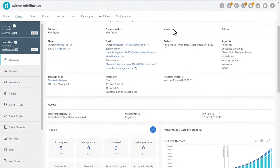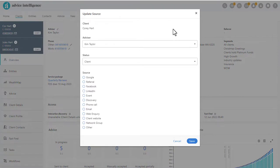The Source field can sometimes be completed when the client completes the interactive discovery, or you can click on the pencil and select one of the options to capture the details.